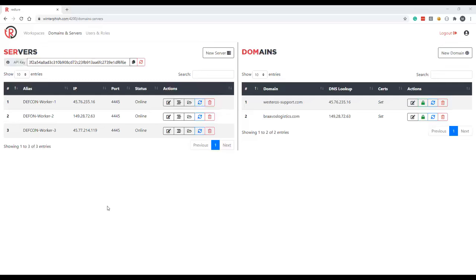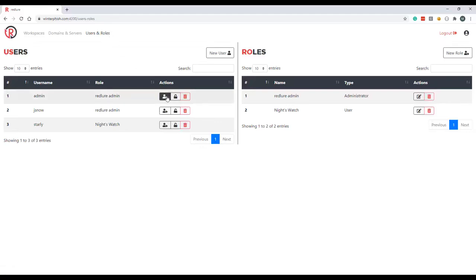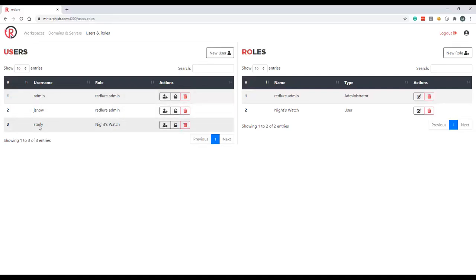Next we'll briefly cover the users and roles component. This page is only accessible to users who have been assigned an administrator type role, and from here you can add and delete users, reset passwords, and also change what roles users are assigned to. In the users table here we can see the admin user and JSnow user have been assigned the Redlure admin role and the sTarly account has been assigned the Night's Watch role. On the role side you can add and delete roles but also edit the permissions assigned to each role.